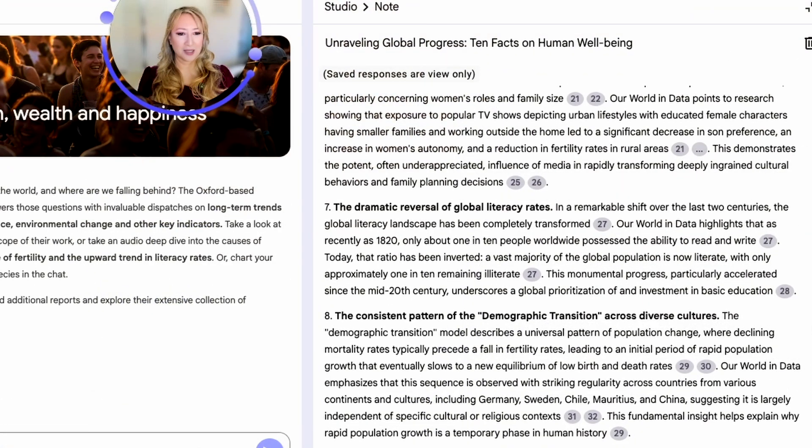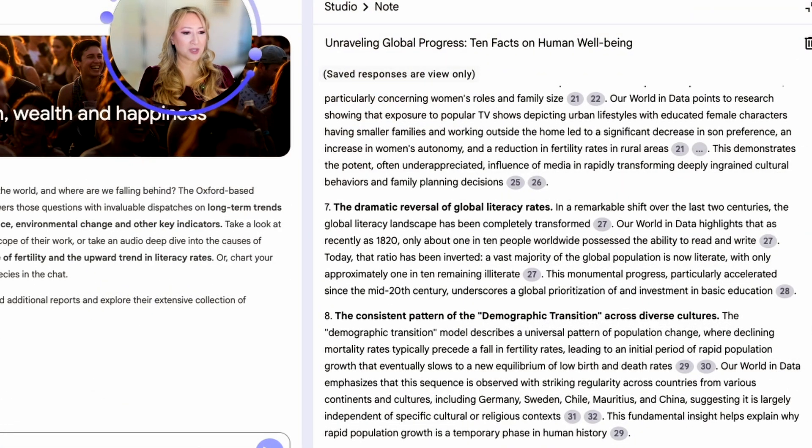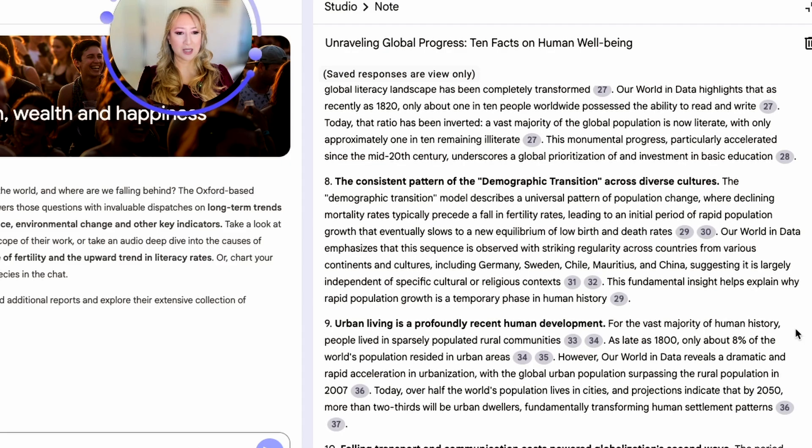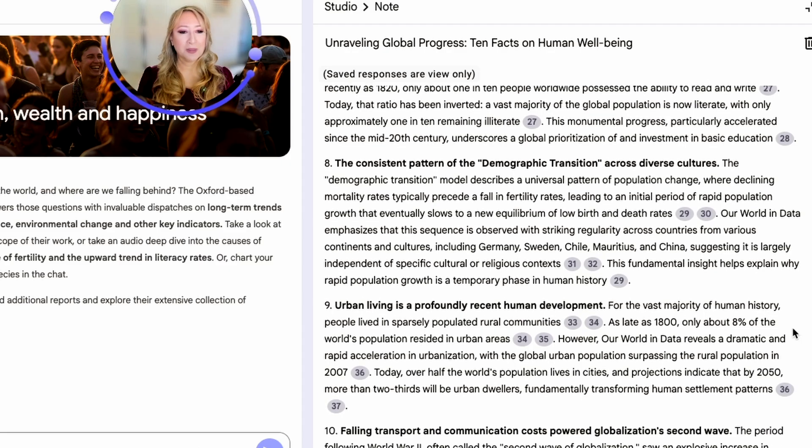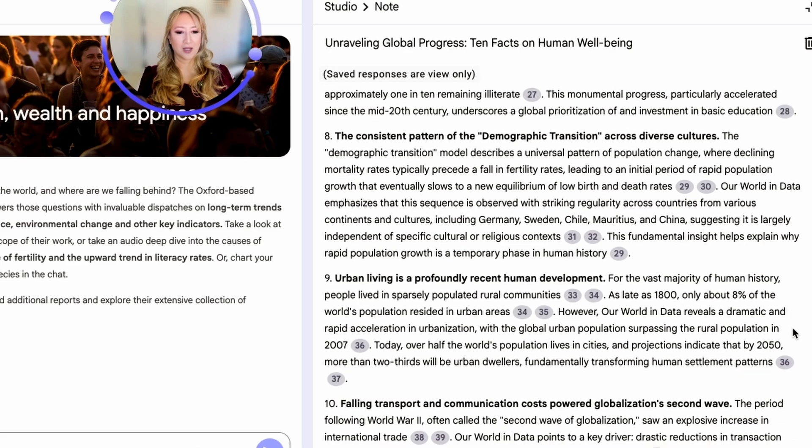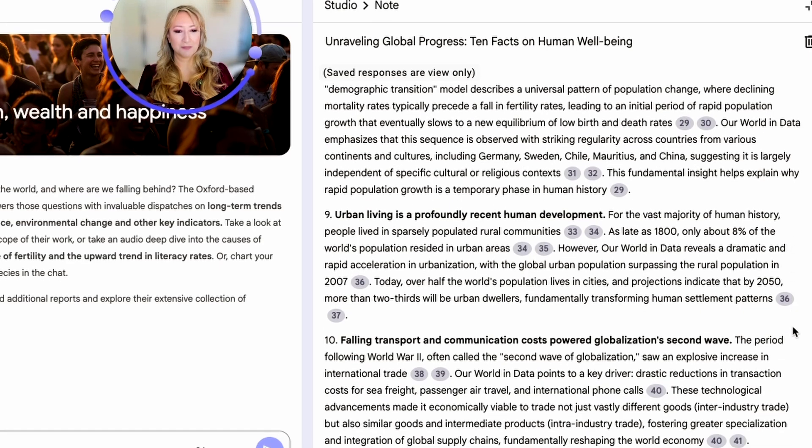Number eight, the consistent pattern of the demographic transition across diverse cultures. Number nine, urban living is a profoundly recent human development. And number 10, it says falling, I don't have my glasses on, falling transport and communication costs powered globalization's second wave.